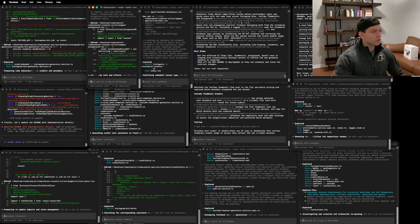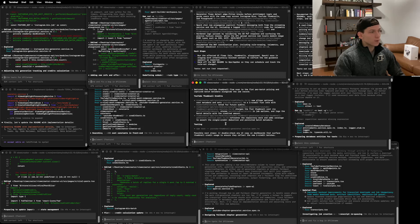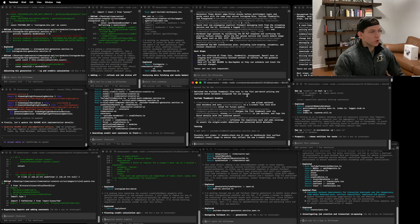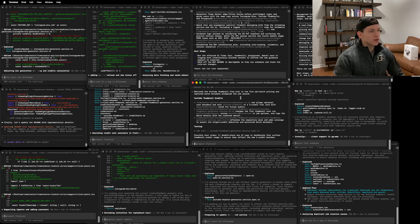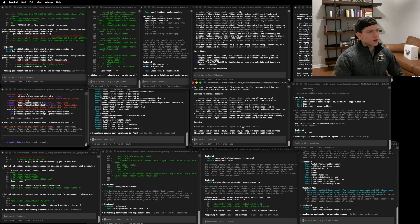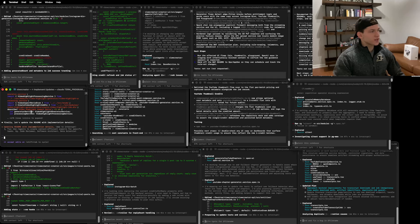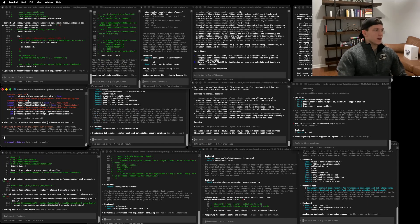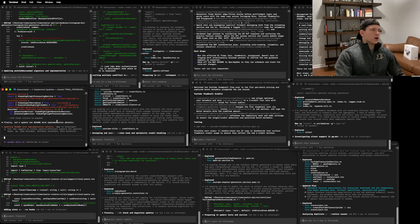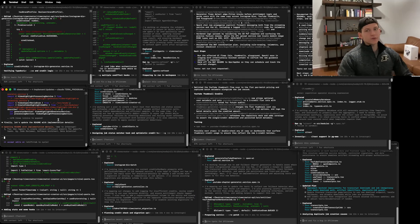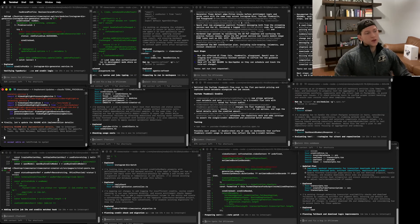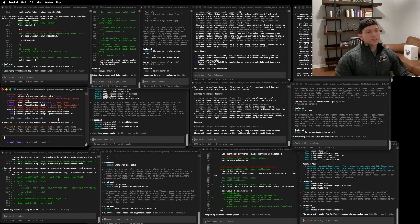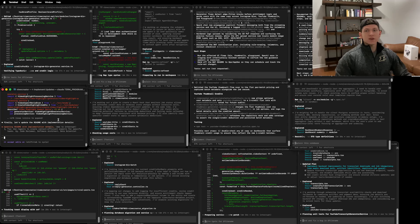So it looks like one of our first agents is done now. Updates that it made. So it says switch the YouTube thumbnail flow over to the flat per batch pricing and captured batch metadata alongside the job record. Perfect. That's great. And then we still have nine of our agents running technically, technically still 10 because we have Claude. This is Claude code opus over here. It's working on a long form to short form video.